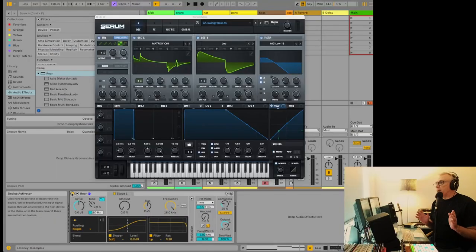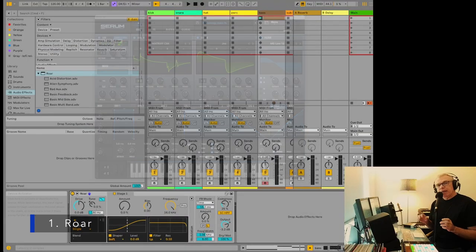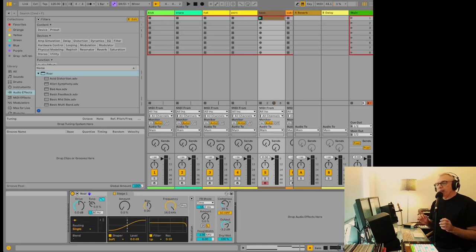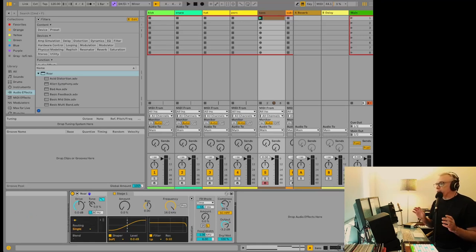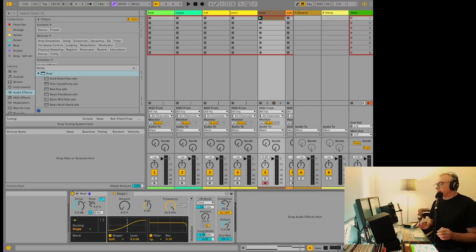The first one is probably something that you've heard about already. It's Roar. It's an effect that does distortion, saturation, coloring, and it's surprisingly useful. I didn't think I'd be using it this much. I do mostly house music and I thought it'd be mostly for guitarists, but it's been really useful.